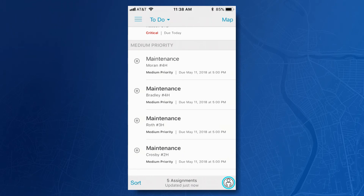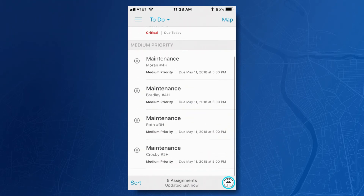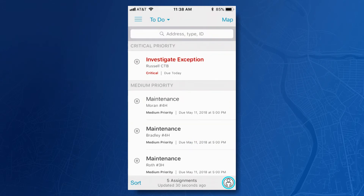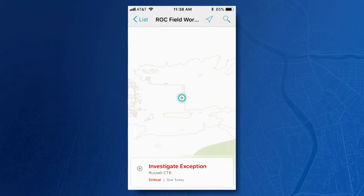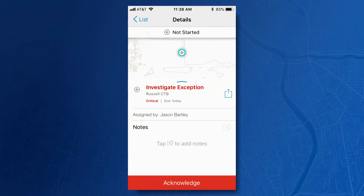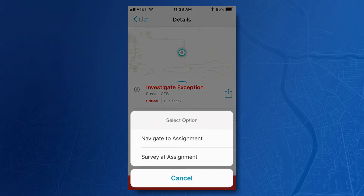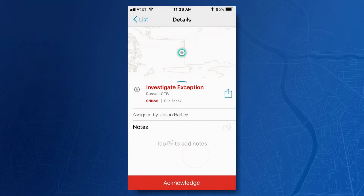Here's an example — as a pumper, I received a critical notice that there's a problem in the field. I also have my regular to-do list; the critical issue pops up at the top. I can select it, get any details related to the issue in the Workforce app, and navigate to the assignment on our lease road network. I can also open and fill out any additional forms that may be useful. Apache has been focusing on safety concerns, such as a spill prevention and incident form — here's an example that Esri set up.